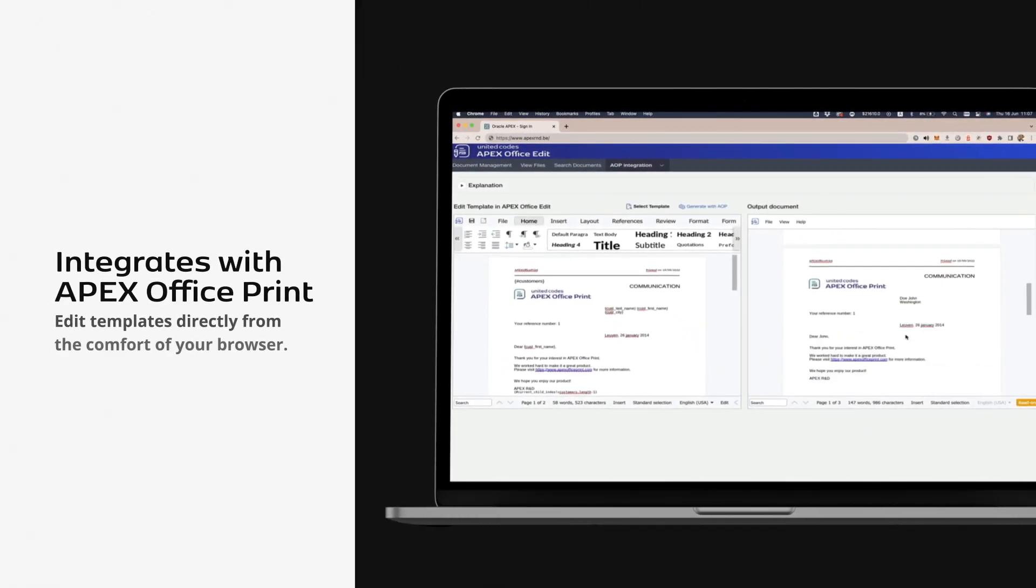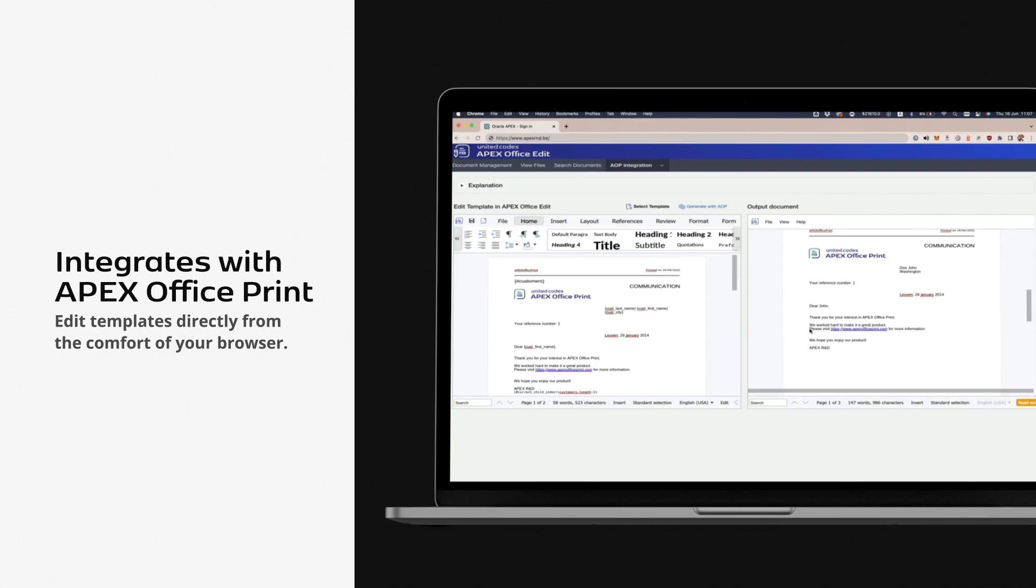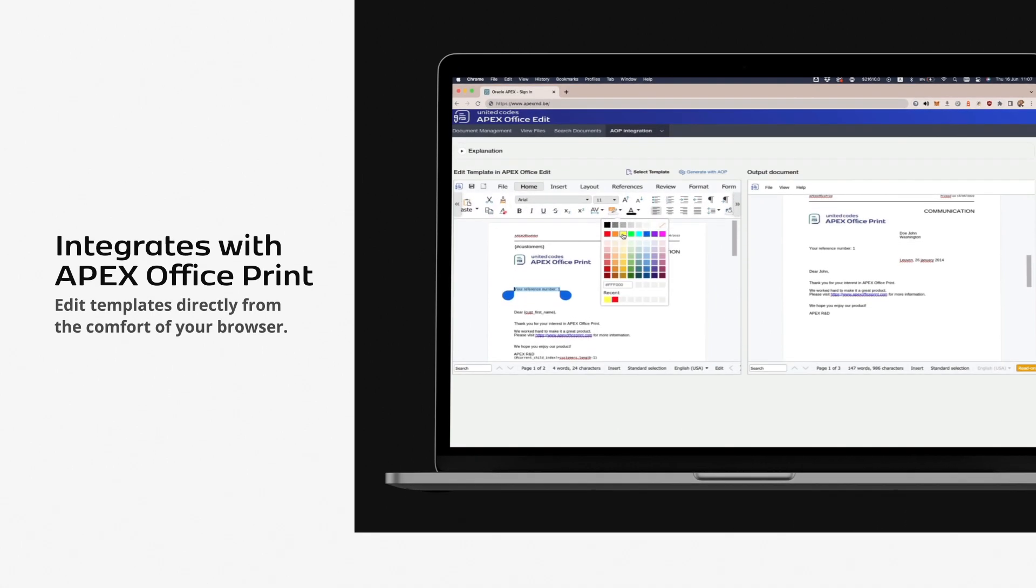Integrates with Apex Office Print. Edit templates directly from the comfort of your browser.